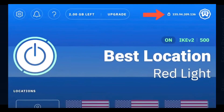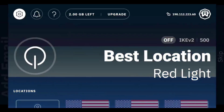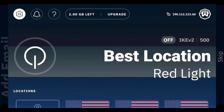Windscribe's free plan gives you two gigabytes of data monthly. But here's how to boost it: go to the settings icon, tap account, and add your email address. Check your inbox, verify the email, and you're upgraded to 10 gigabytes monthly for free. Unique tip: in Windscribe's settings, enable secure hotspot to share your VPN connection with other devices — perfect for Firestick streaming parties.